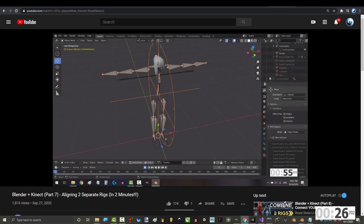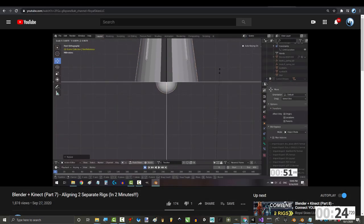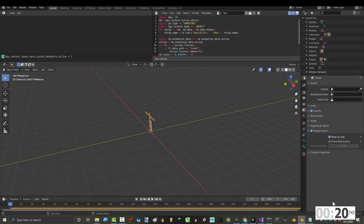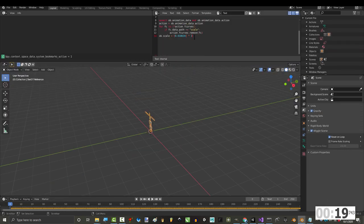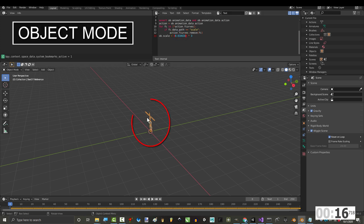Now, remember when you scaled the Kinect Rig's pelvis up to yours? Well, whatever number scale was when you finished, copy that, and go back here, and under OB Scale, replace this number with yours.